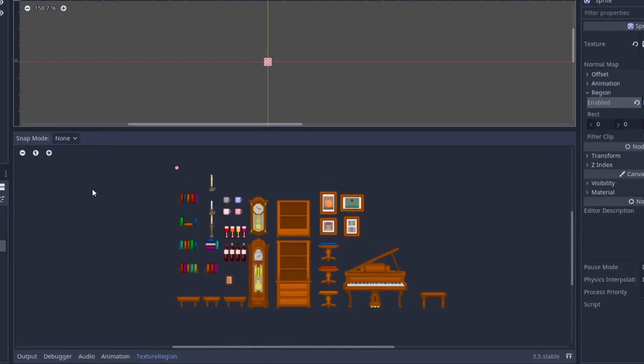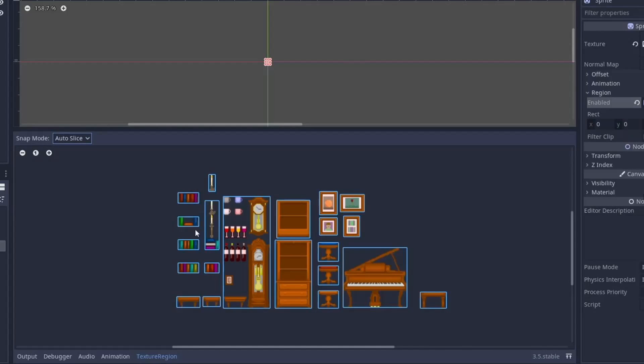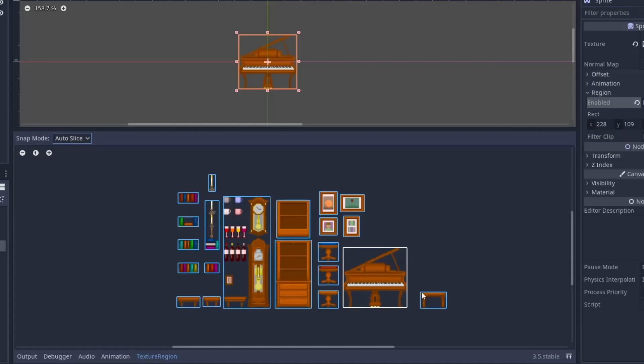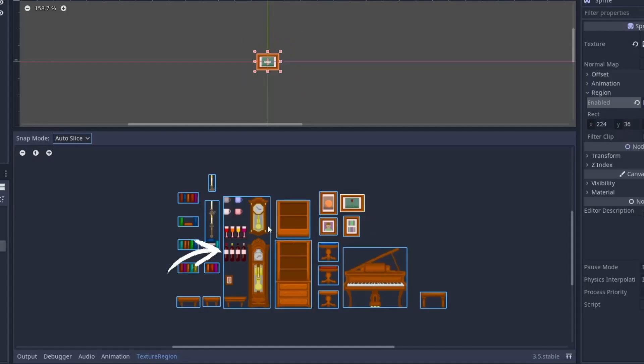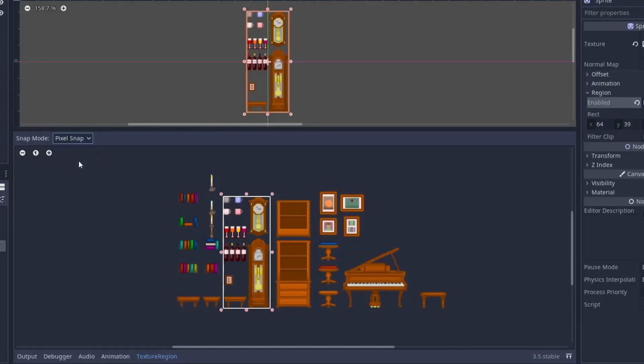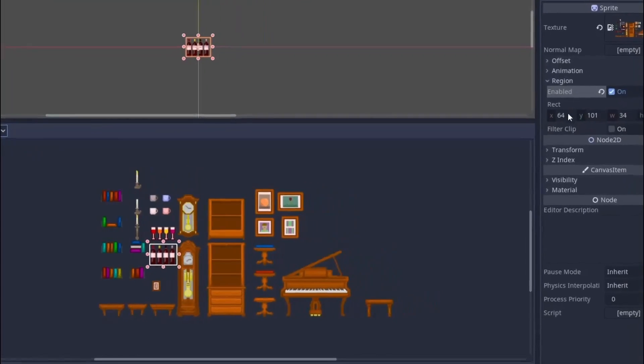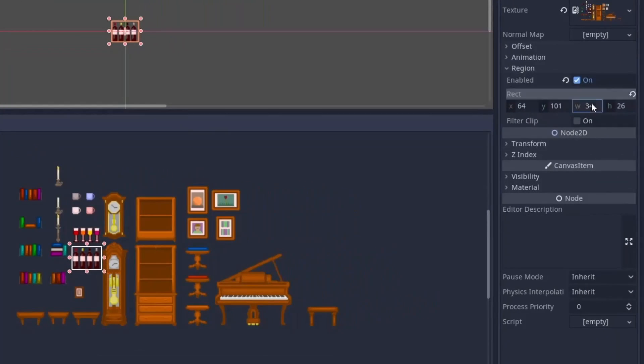Open it and in the top set the snap mode to auto slice, and this will detect and break down the different images present in the sprite sheet. Now you can select whatever image you want to use, but keep in mind that this isn't always accurate. As you can see in the example, we have failed to detect and split these bottles. So the next option is to use grid snap or pixel snap. Both are pretty similar. Now you just have to drag and select the item you want to use. Also, for fine adjustment, you can set the region from the inspector.